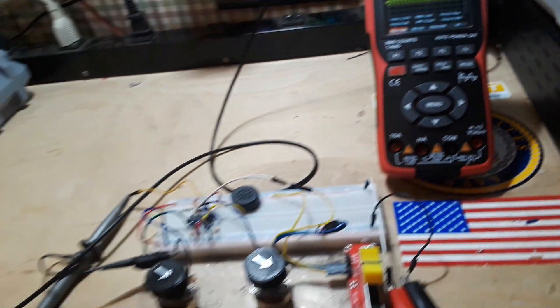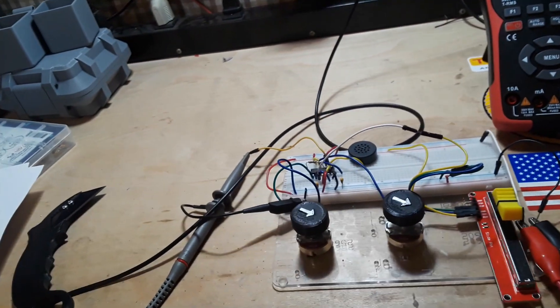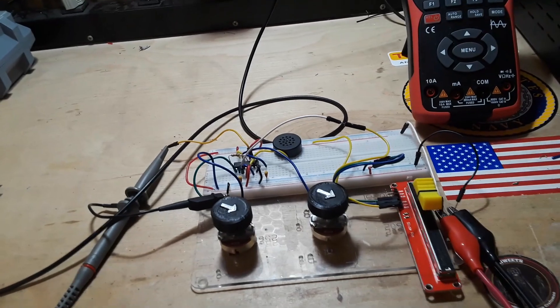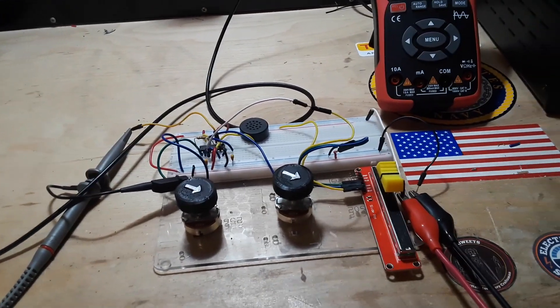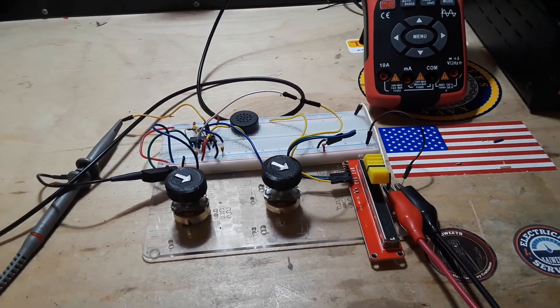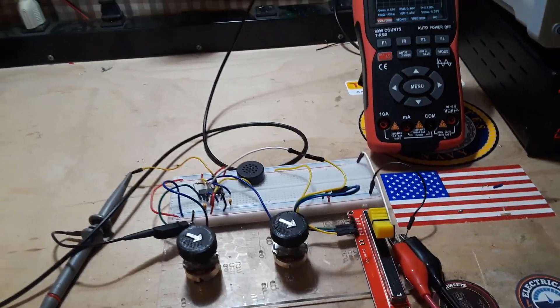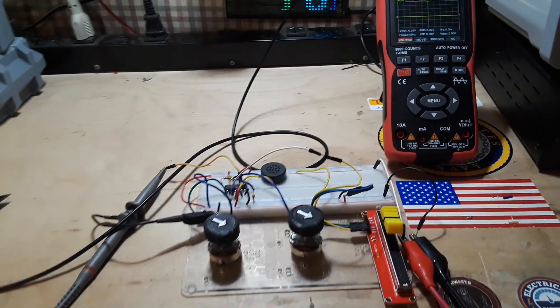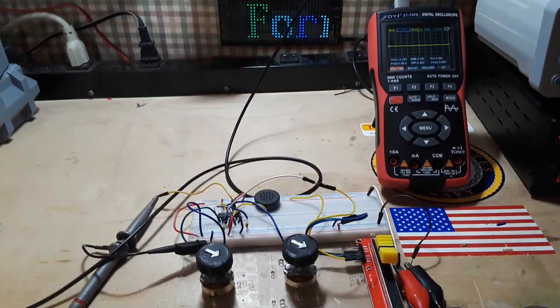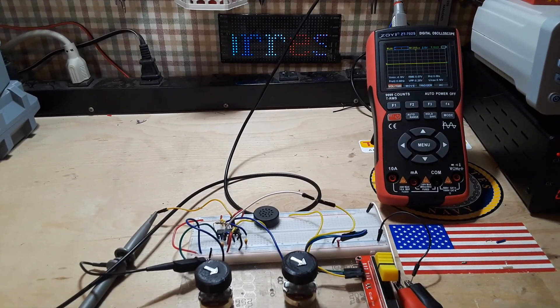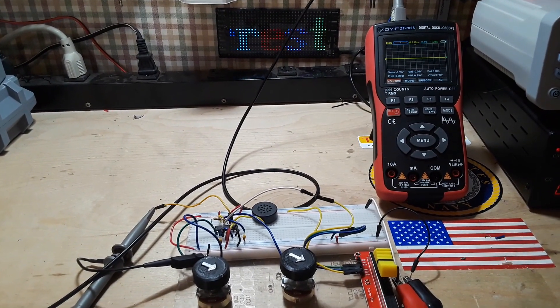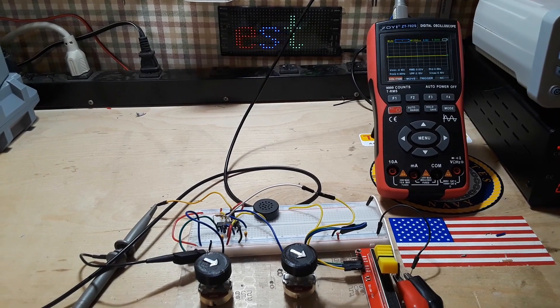Yeah, so the control voltage pin does seem to make a big difference when you're running the Forest Mims stepped tone generator. Interesting.